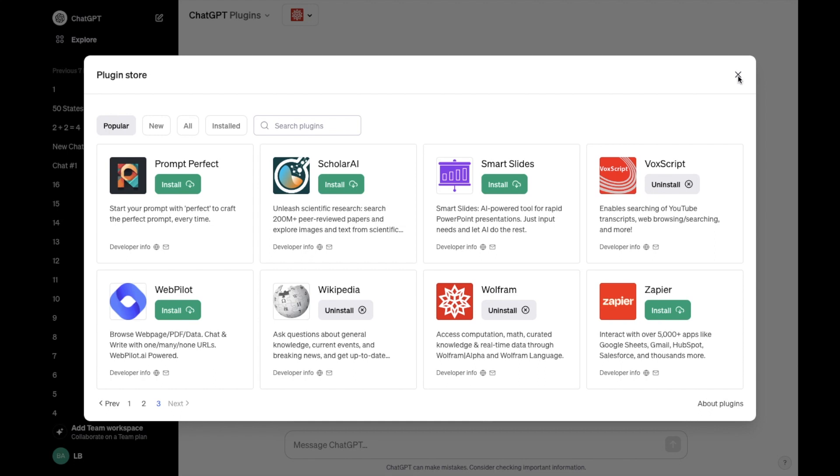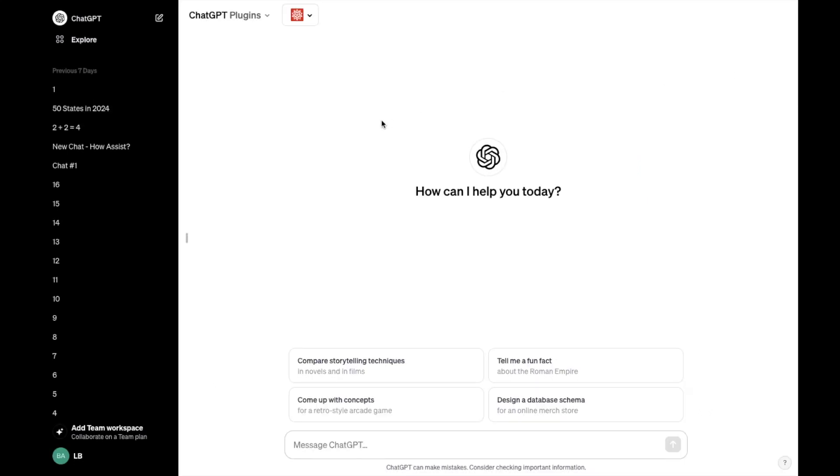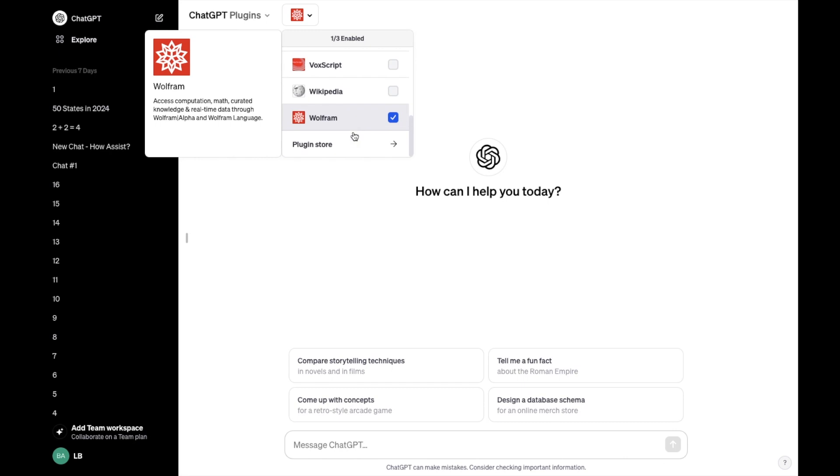Go to the top right, press on the X and then make sure that it is enabled. Go to the top left, press on the Wolfram icon. Make sure that there is a blue check mark beside it.